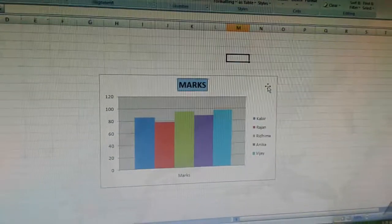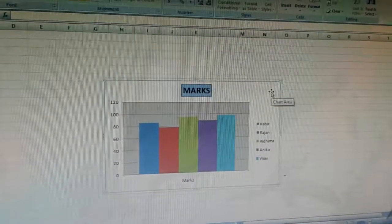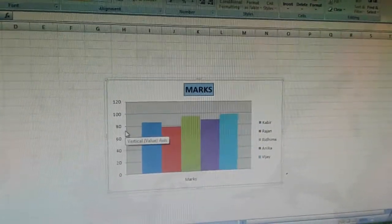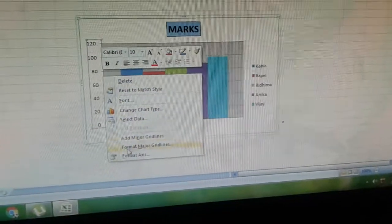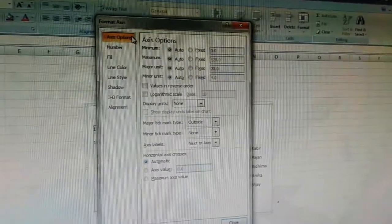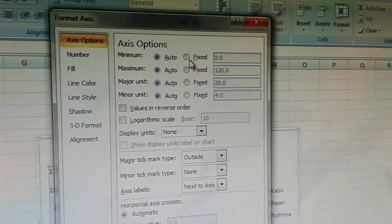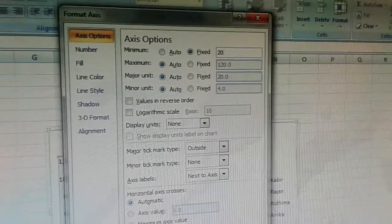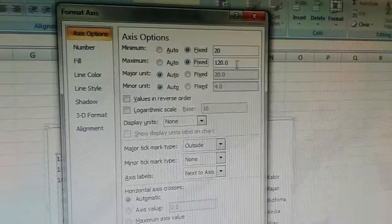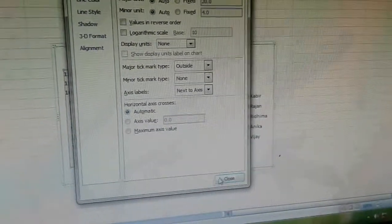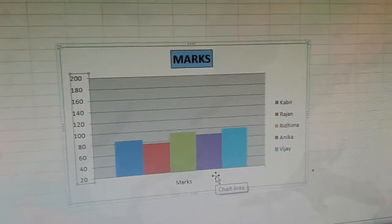To format the axis, first select the chart by clicking on it, then point the mouse at the Y axis — this is the value axis. Right click on it and select format axis. The format axis dialog box appears. Make some modifications: in the minimum field, click on fixed and type 20; in the maximum field, select the fixed radio button and type 200. Click close and see the result.